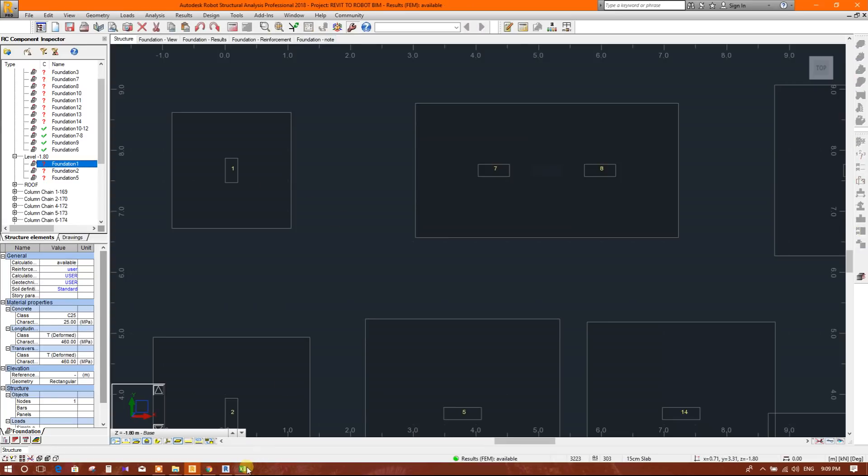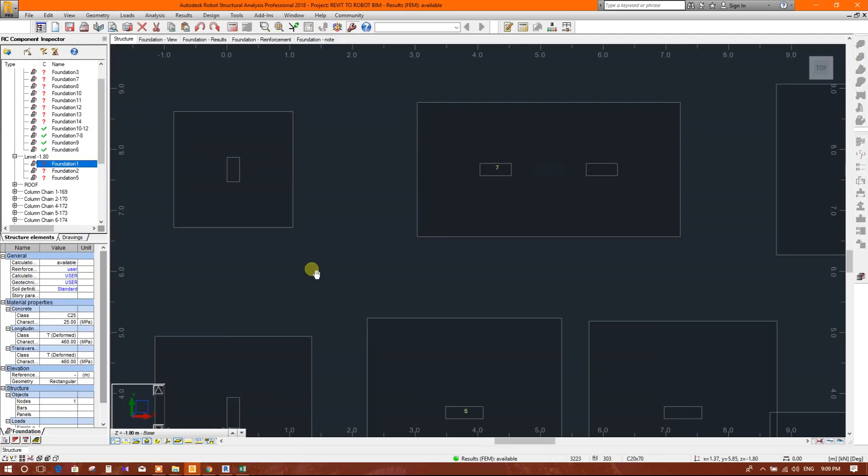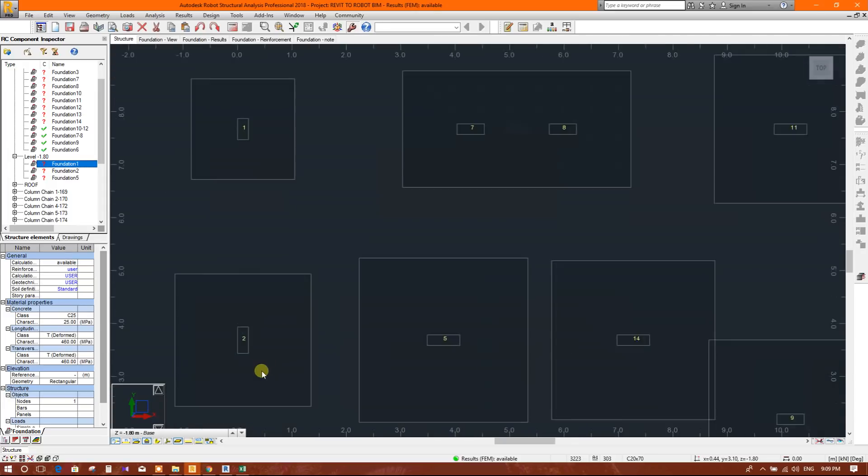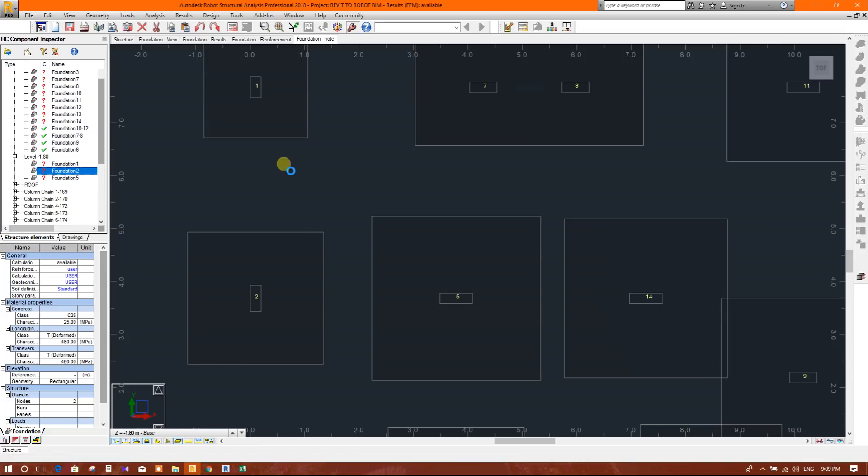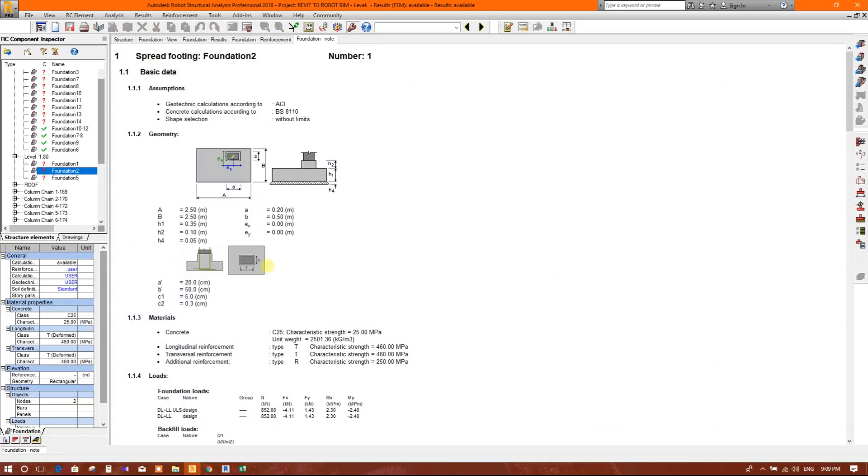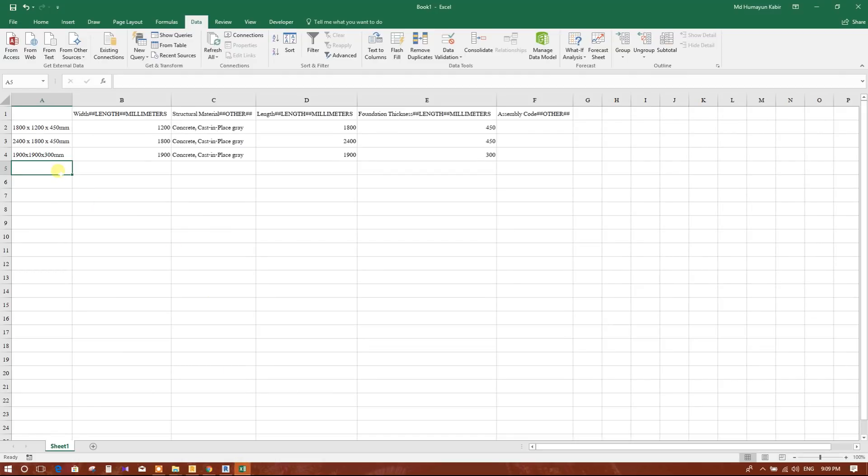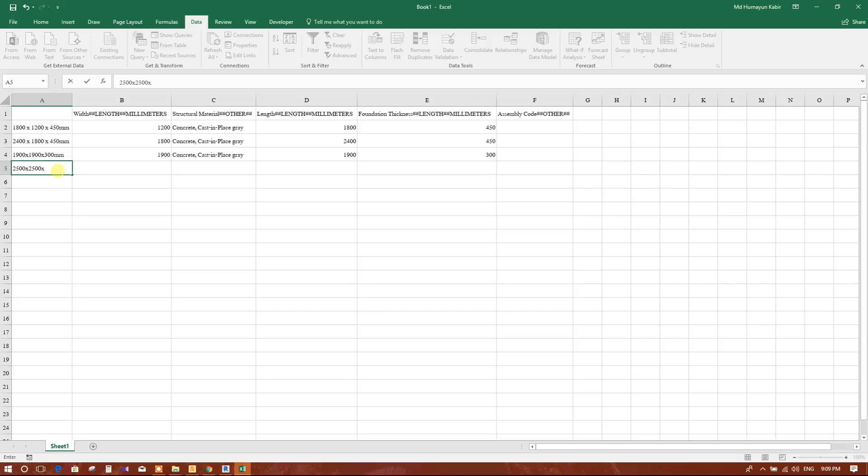Select, click on function to see the node number two. It is on the node 2. Go to foundation node. See the length 2.5 meter, 2.5 meter, 2500 millimeter. Thickness we will take 400 millimeter.